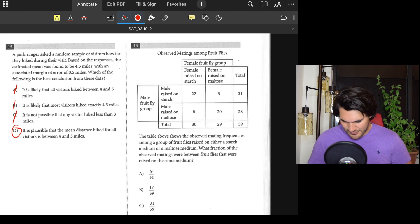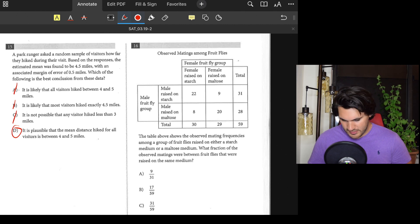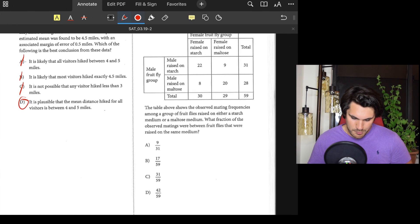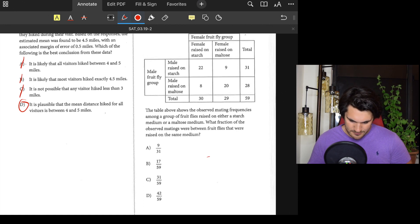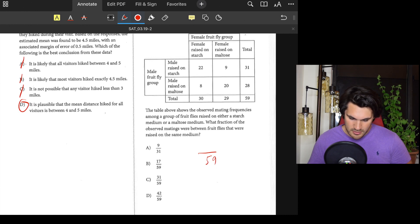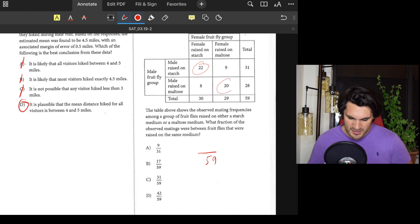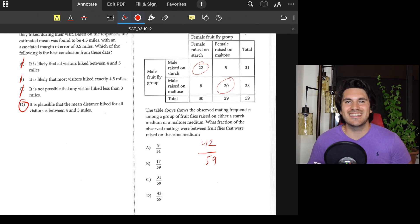Number sixteen: What fraction of the observed matings were between fruit flies raised on the same medium? The total is 59 matings. Same medium means both raised on starch (22) plus both raised on malto (20), giving 42. So the fraction is 42 over 59. Answer: D.